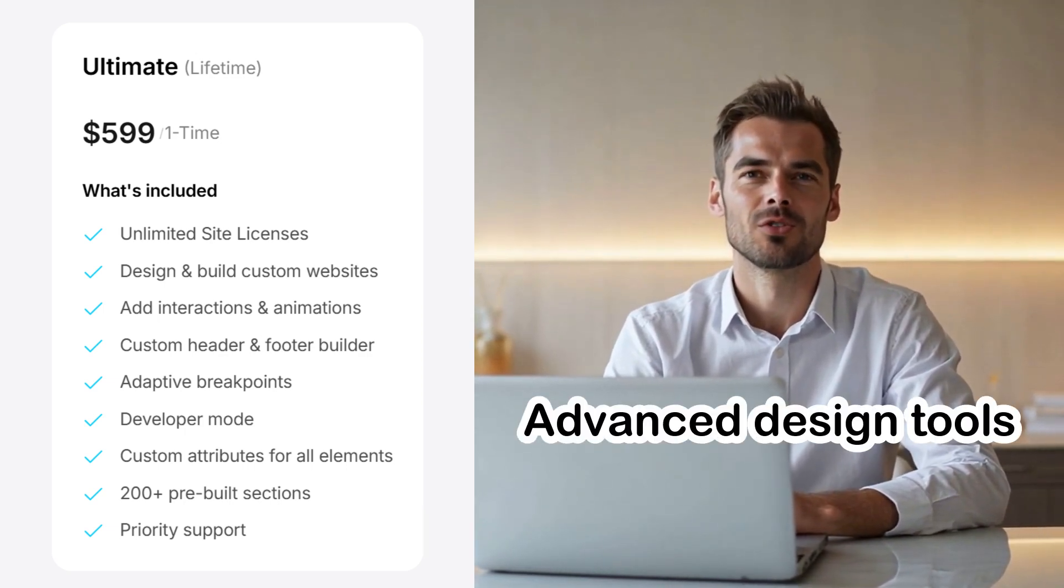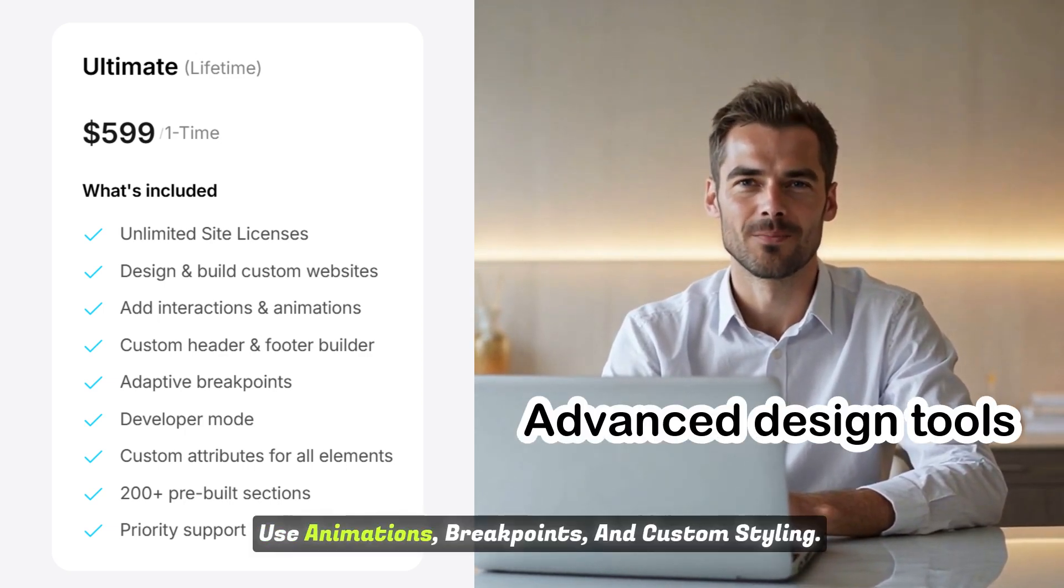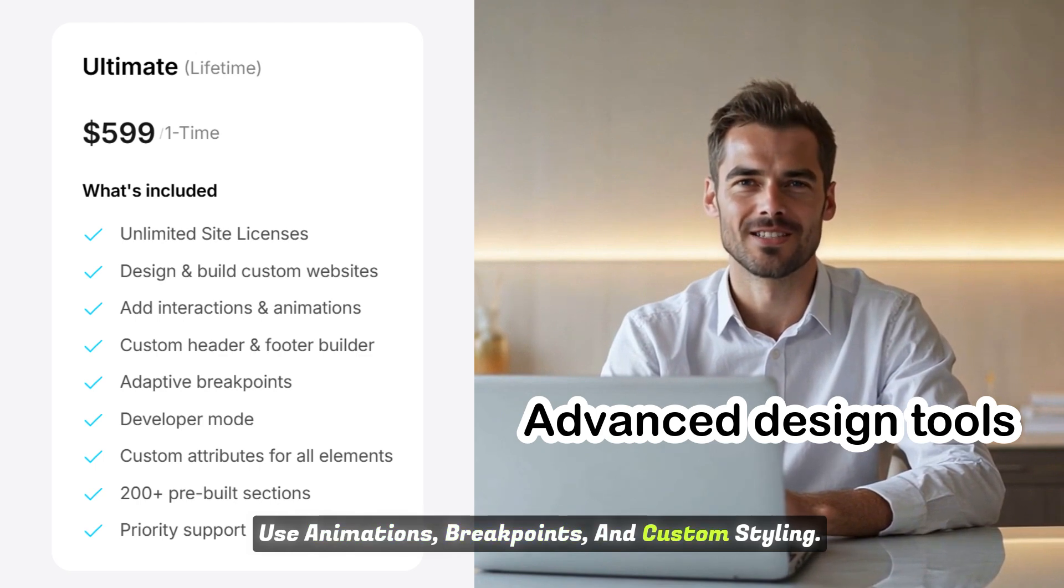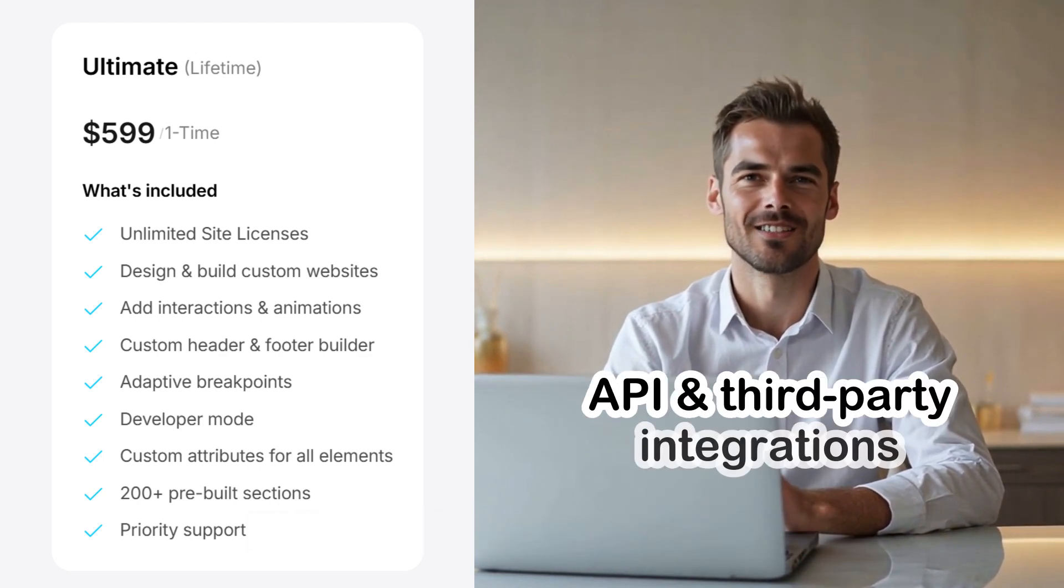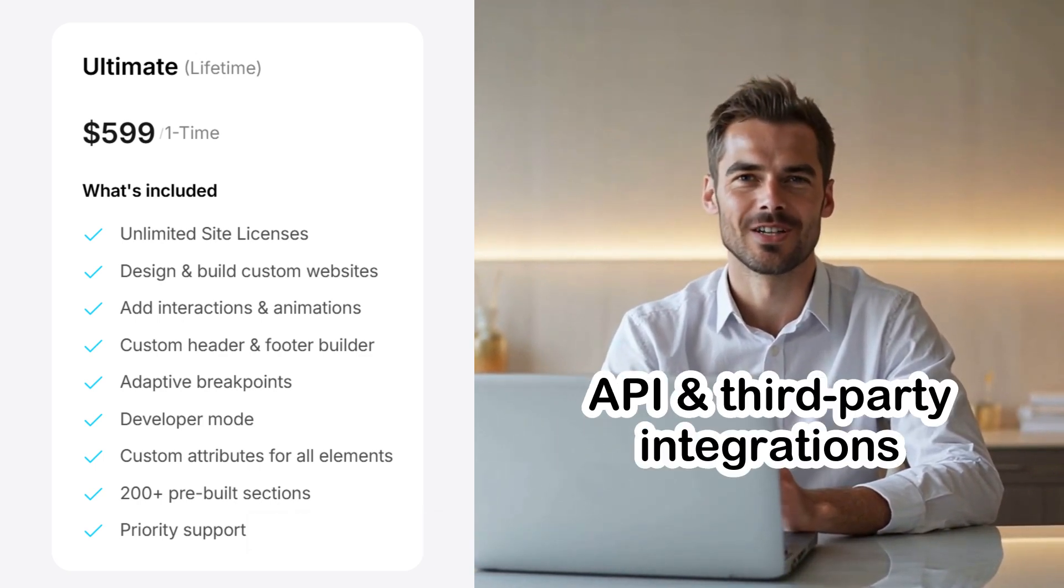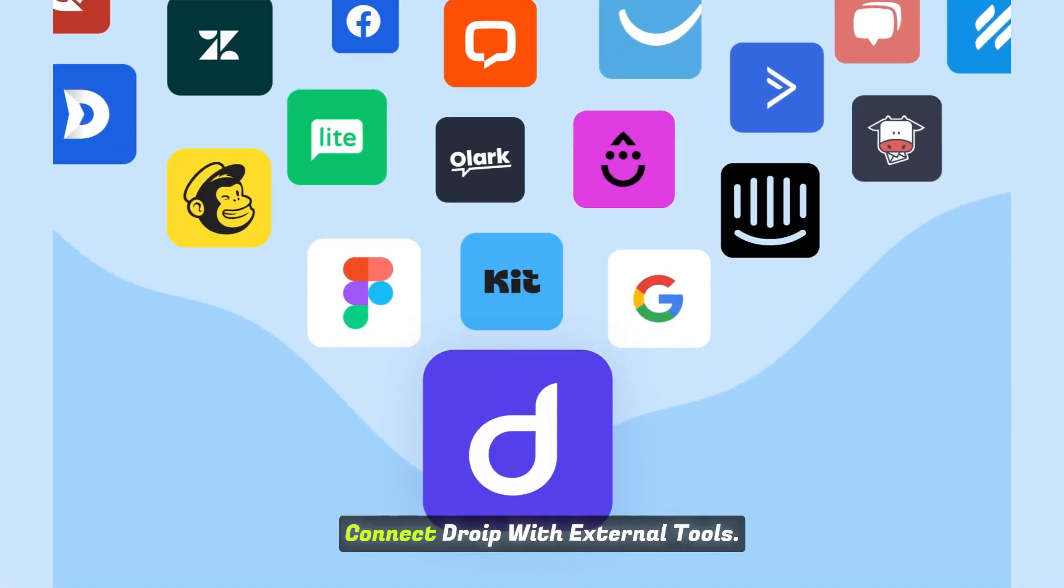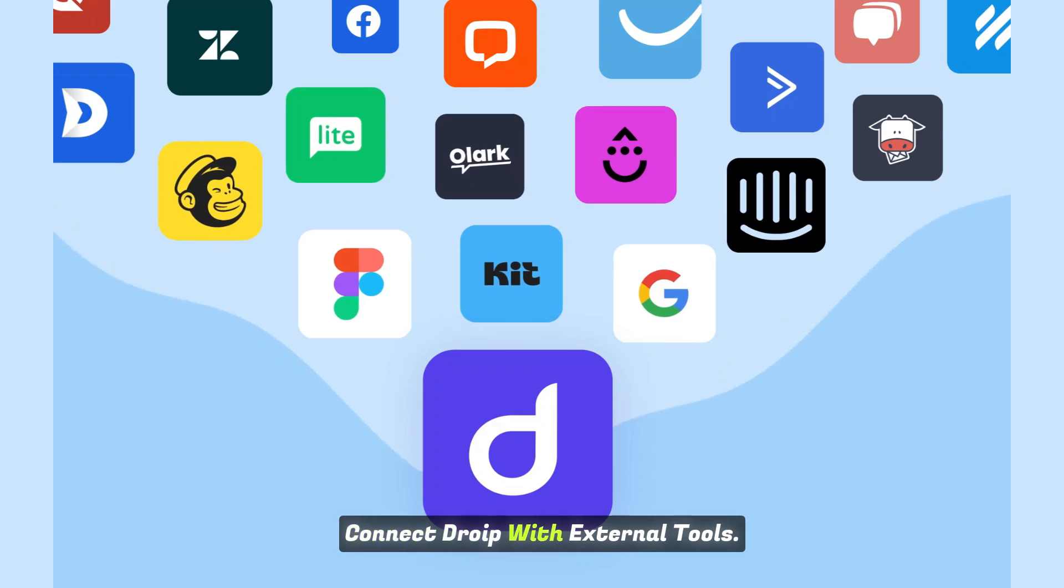Advanced design tools. Use animations, breakpoints, and custom styling. API and third-party integrations. Connect DROIP with external tools.